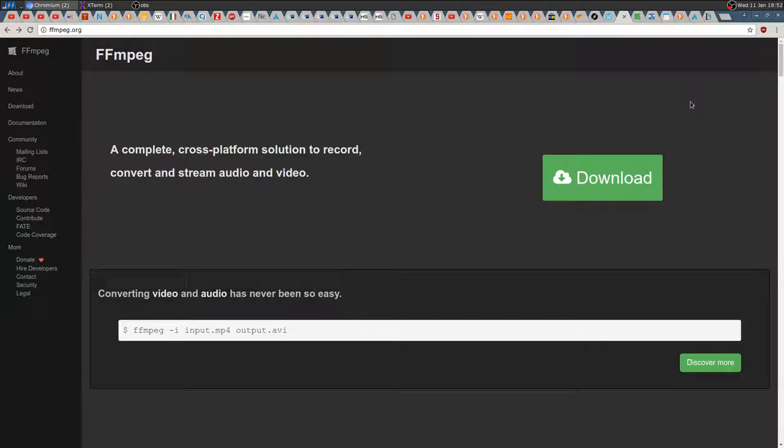Hey, how's it going everyone? Today I'd like to show you a super easy and fast way to cut your videos without re-encoding them. I'm using FFmpeg, which is a very powerful, very complete software that's available for I think every distribution through the package manager.